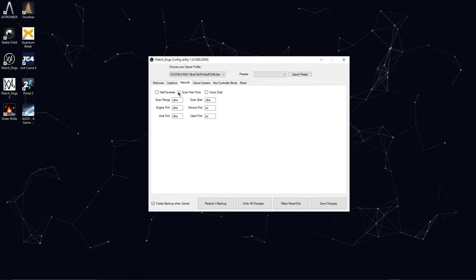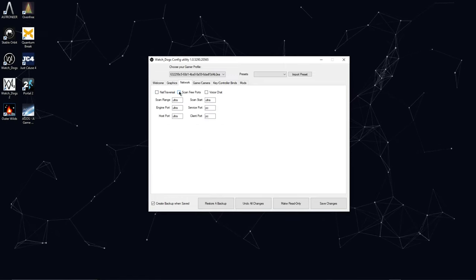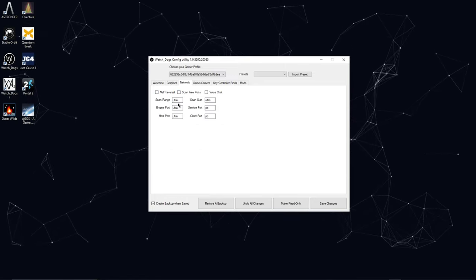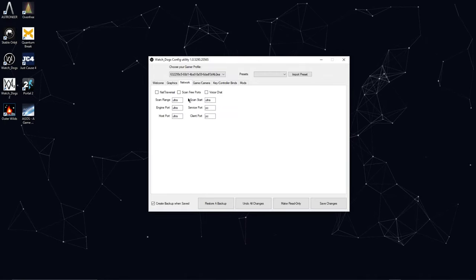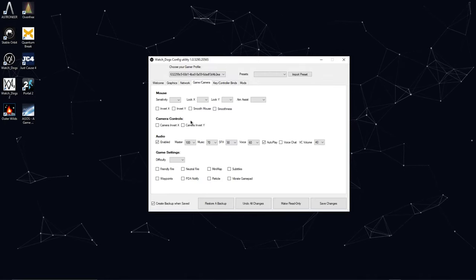Over here we have Network. I'm not sure what any of this does but if you do then here you go. Game and camera.